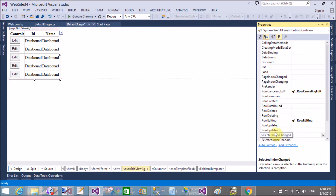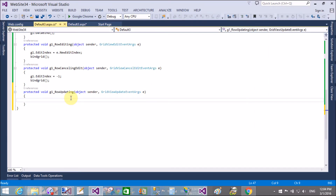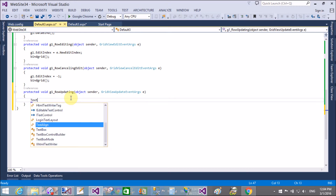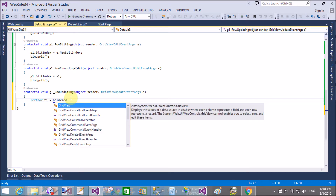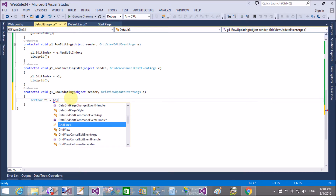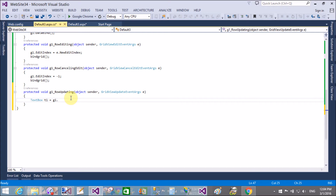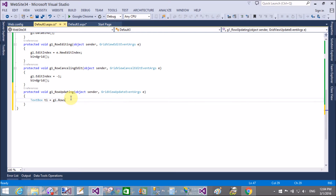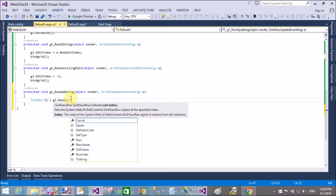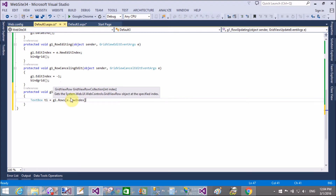Now I want to update the row using simple event handling — that is the row updating event. Click on that and make some changes in the selected row. First, get the value from the GridView row which is selected for edit. We have two columns in the database table: ID and text box. The ID does not change but the text box — the name — changes in the database table.